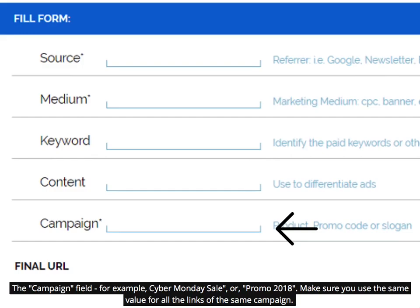The campaign field — for example, Cyber Monday Sale, or Promo 2018. Make sure you use the same value for all the links of the same campaign.